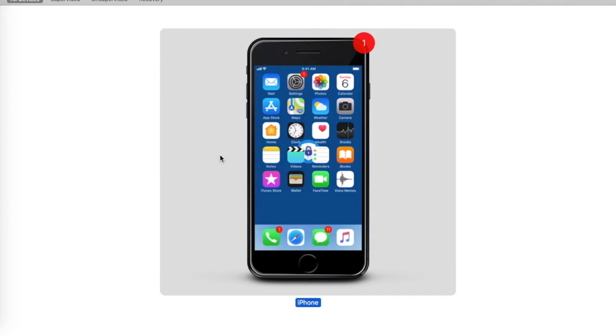Once you connect the iPhone to your machine and launch Apple Configurator 2, you would see the device being displayed here. Now once you see this device, you can control it. The first step is right-clicking on the frame. Once you right-click, you would see a menu with various options.